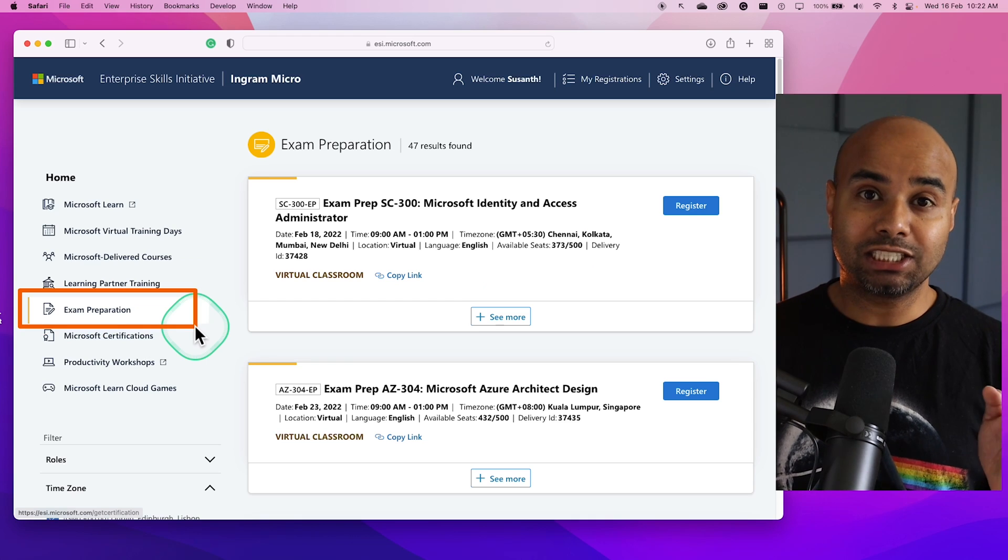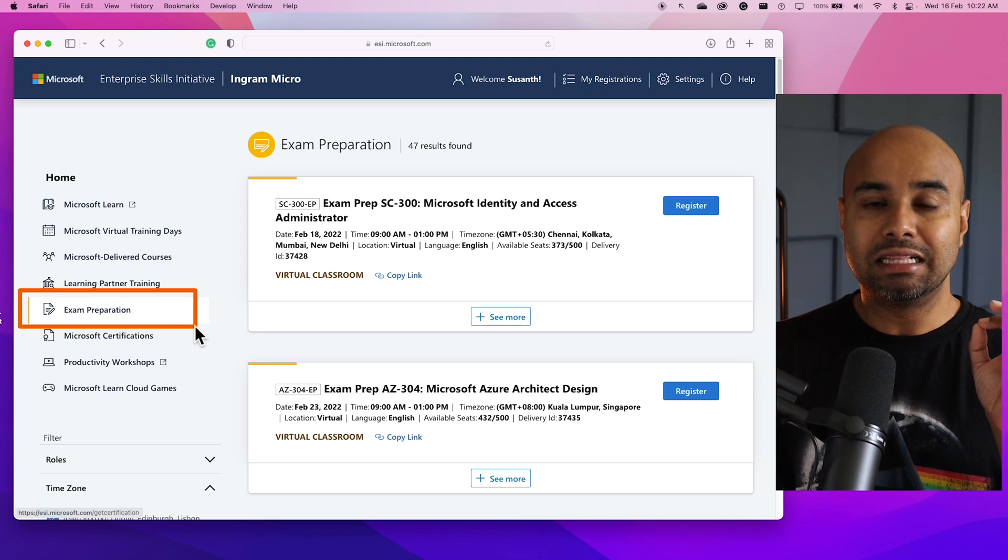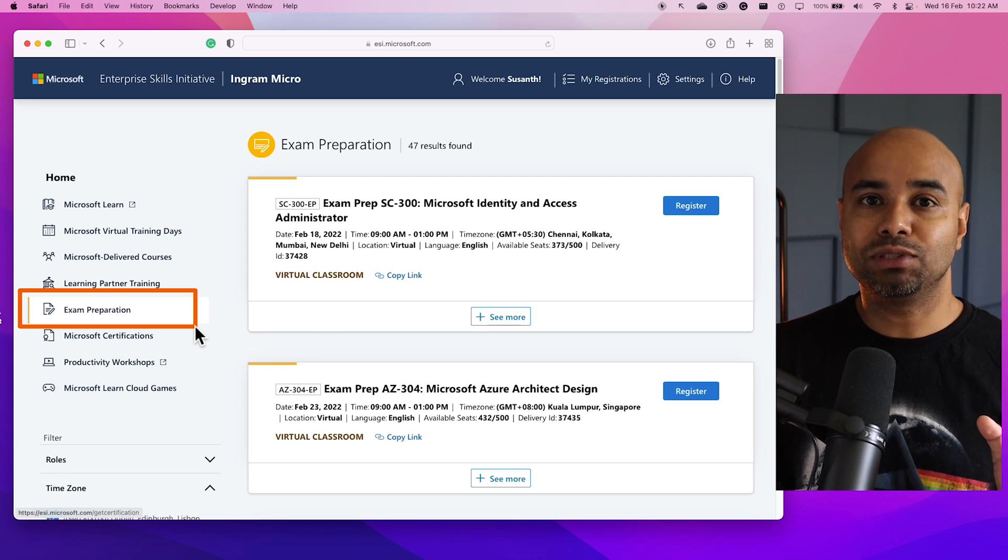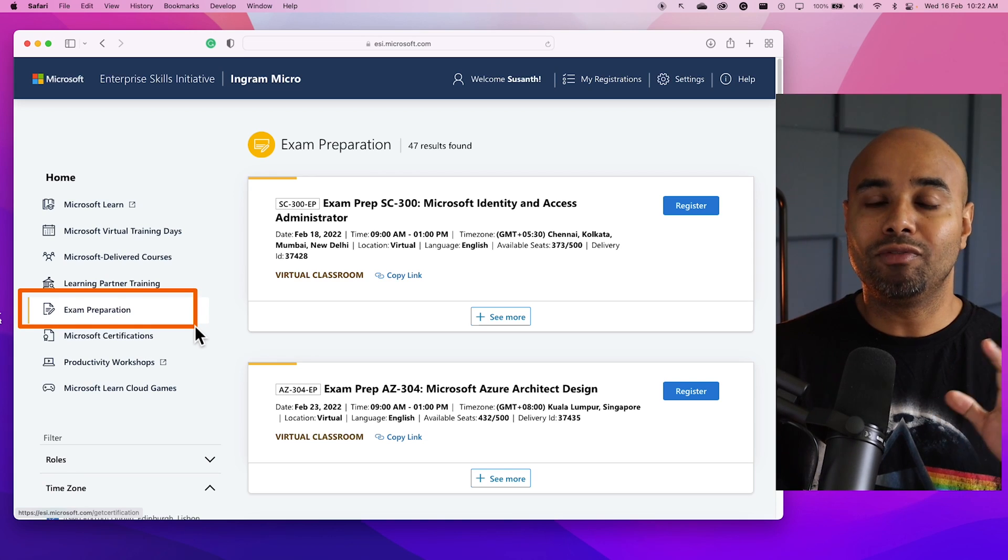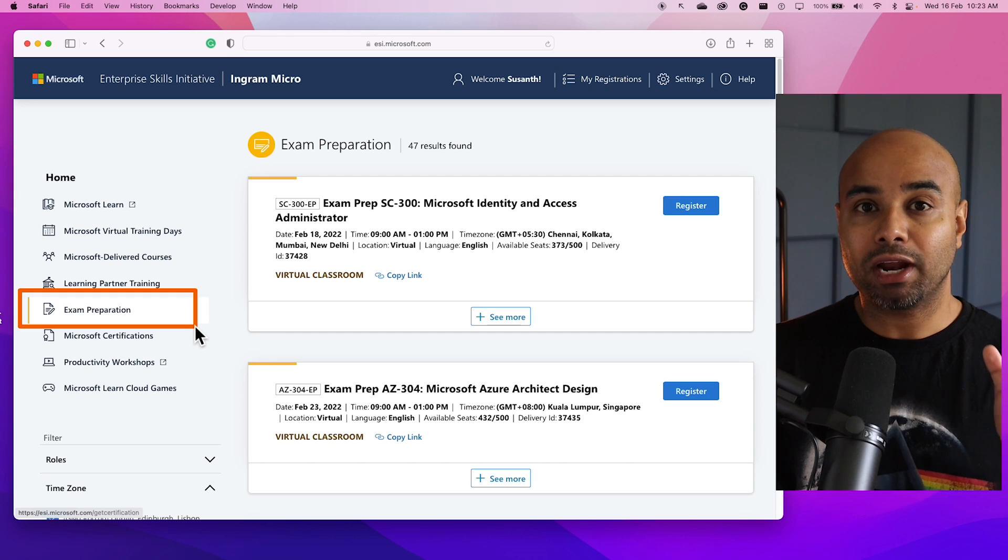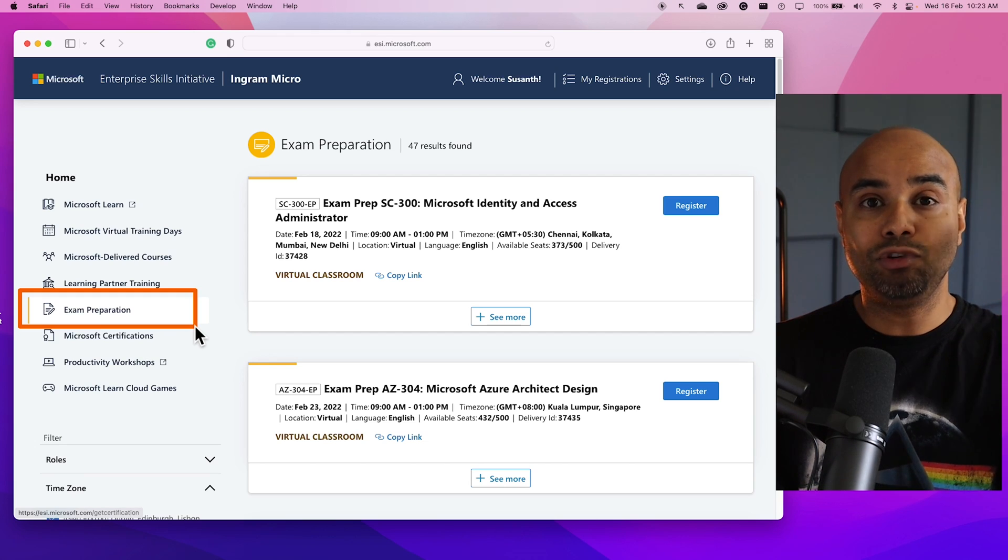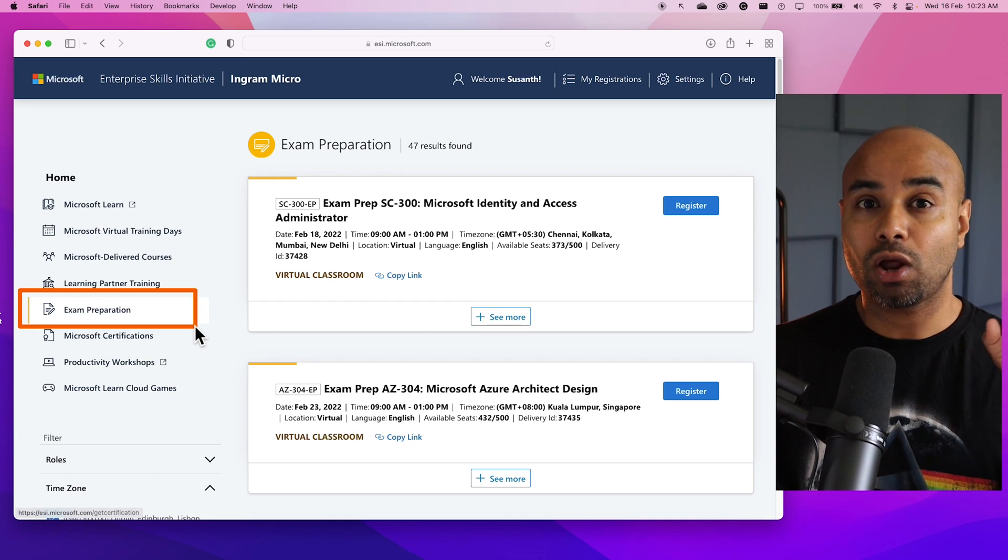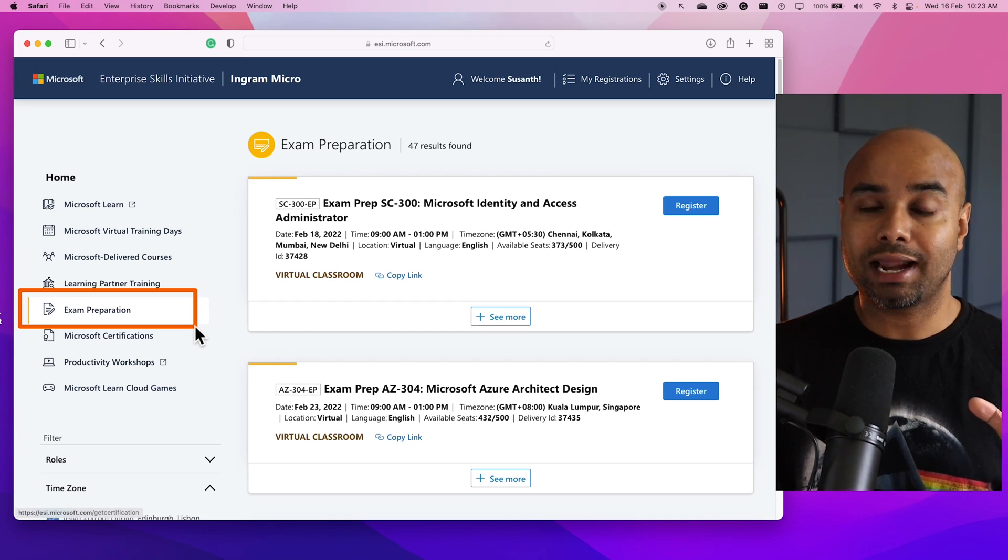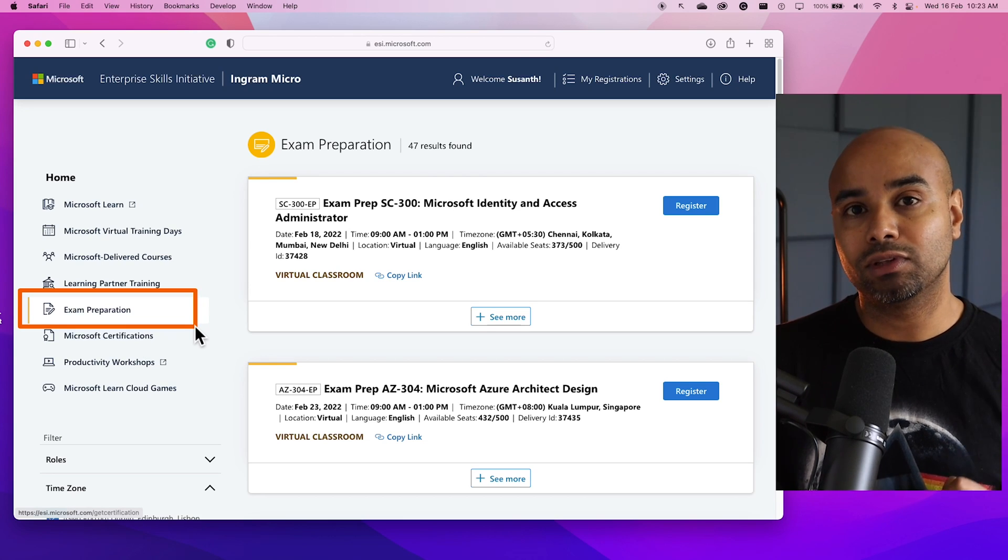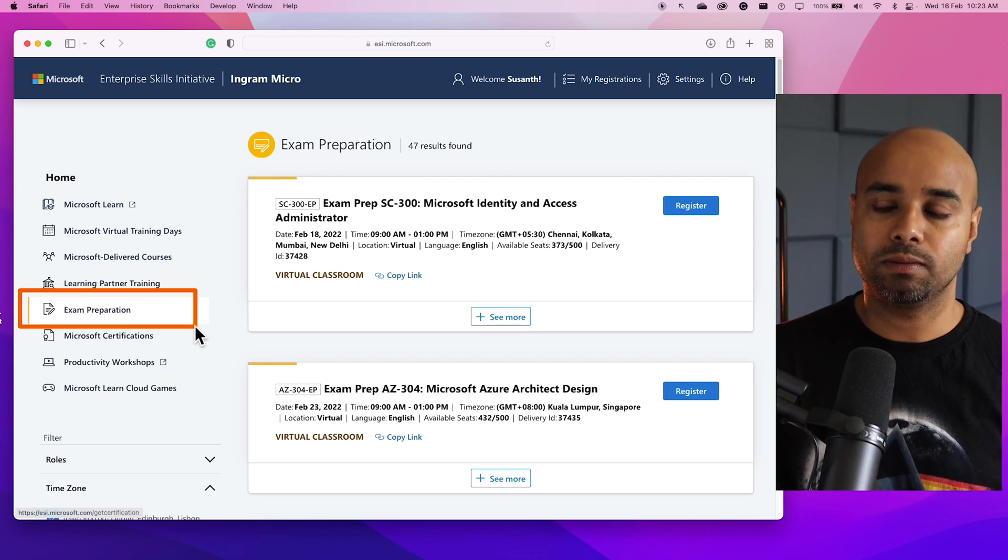The next very important option within this portal is Exam Preparation. Think of these sessions as like cram sessions just before your examination. You would have studied something for this SC-900 certification, and a Microsoft instructor will come to this particular course and give you a brief overview about what are the things you can expect on that examination, and you can gauge yourself by going through the cram session if you are ready to sit for that examination. These trainings are very useful.